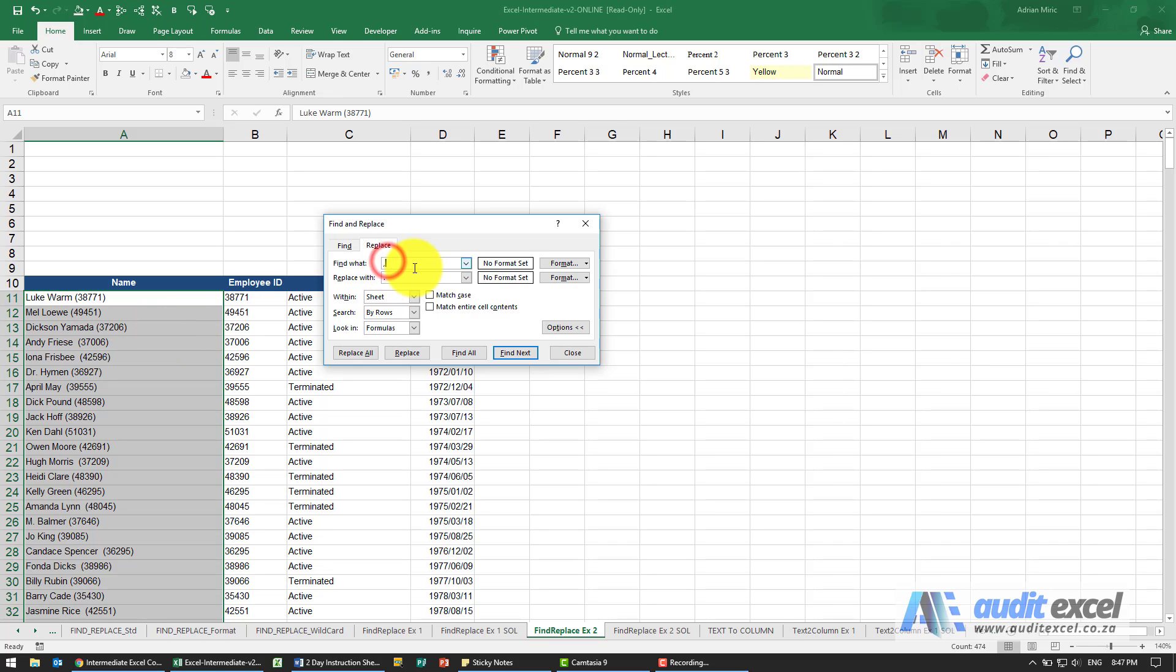I know that what I'm looking for has an opening bracket and it's got something in it and I'm going to use a wildcard, put a star and then closing bracket.